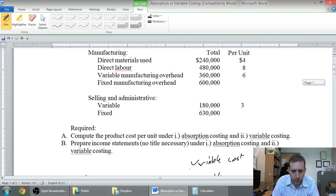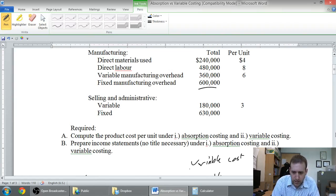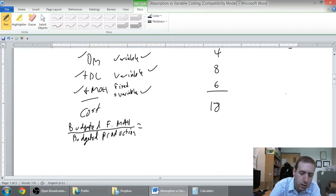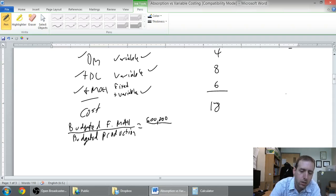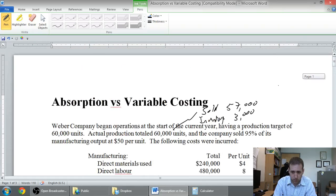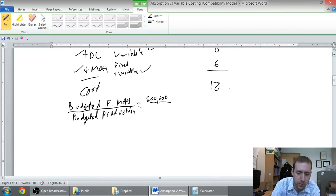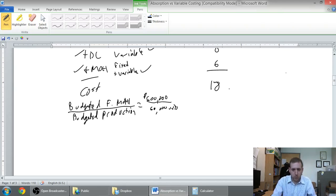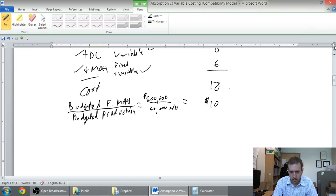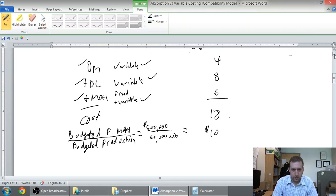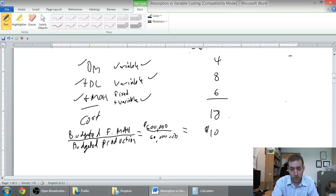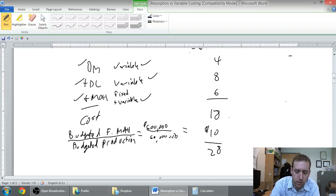My fixed overhead is budgeted at $600,000. So my budgeted production here, my planned production was 60,000 units. Oh, I love when numbers work out like this. So my fixed overhead per unit is $10 per unit. So if I'm having variable costs of 4 for direct materials, 8 for labor, and 6 for variable overhead, and I have total variable product cost of $18, my fixed product cost of $10, my total absorption cost is going to be $28.